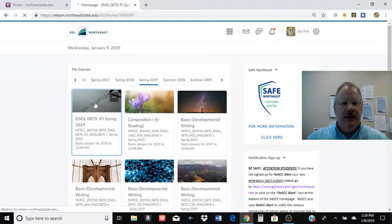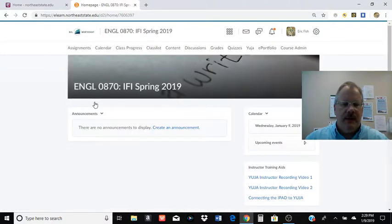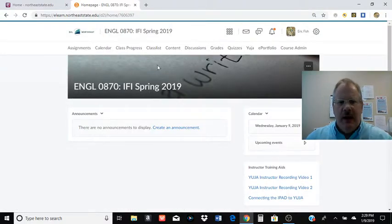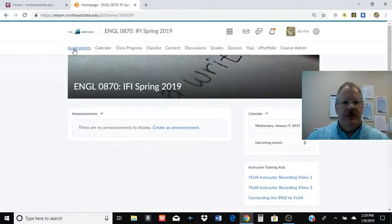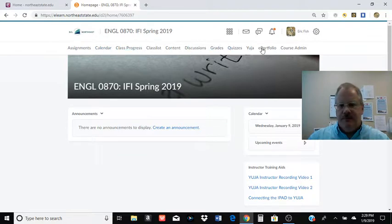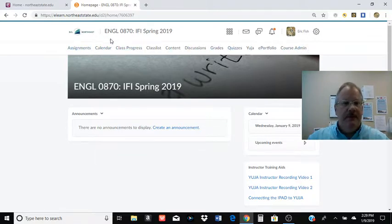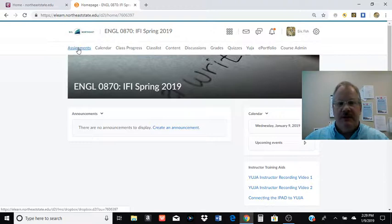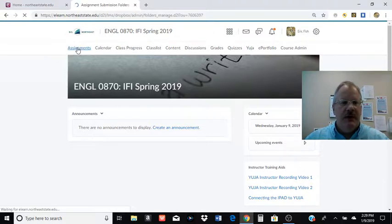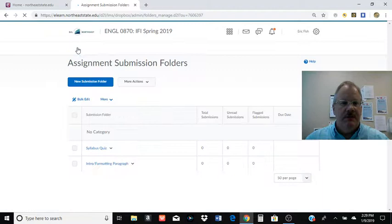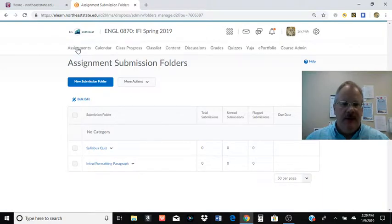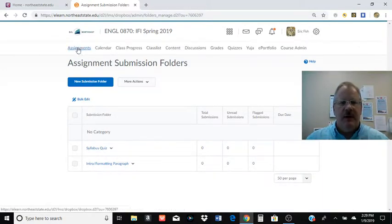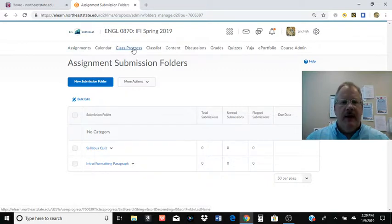But you'll just click on whatever particular course it is. I'm going to use my internet developmental writing course. You'll see the different places you can go up top here. Assignments, that's generally what we used to call the drop box. When you have something due, you're going to go in here and click on the drop box and submit work that way.